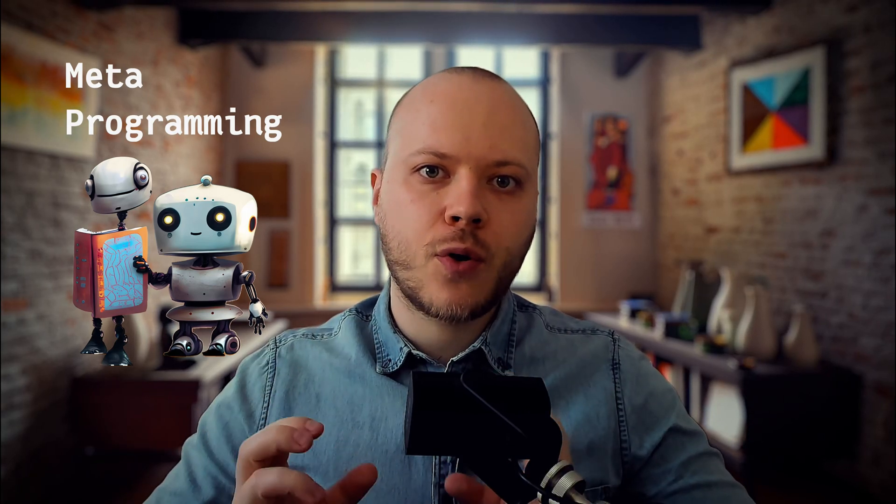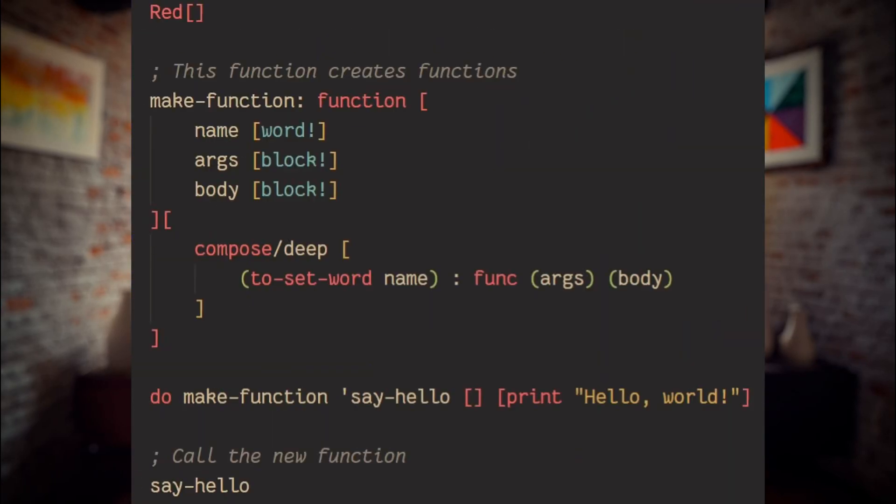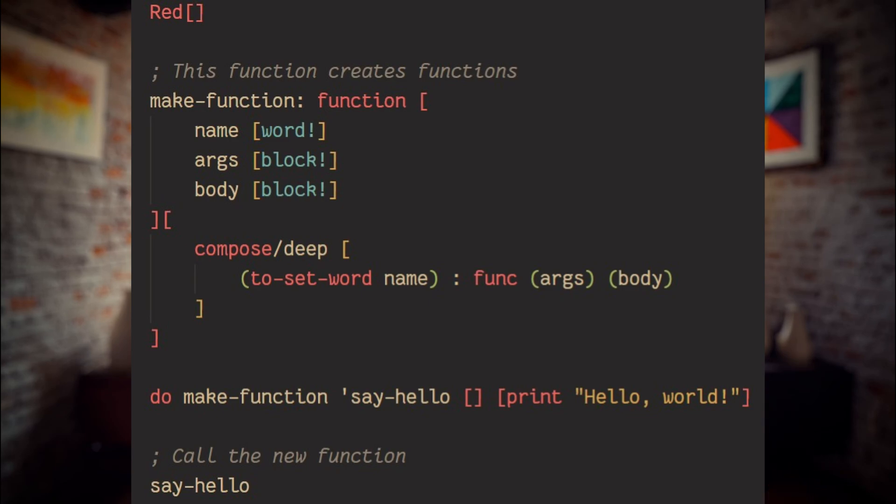The third one, meta programming. This is the ability of the program to treat other programs or itself as their data. It means that a program can be designed to read, generate, analyze or transform other programs and even modify itself while running. In Red, both code is data and data can be code. This provides extreme flexibility in the programming process and I will show you later how.